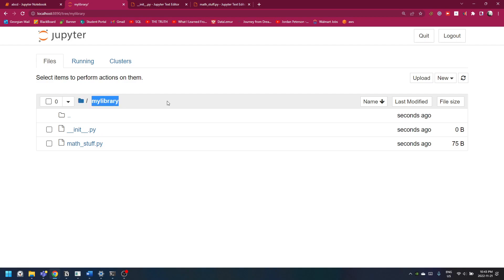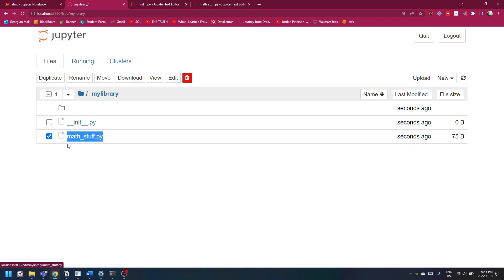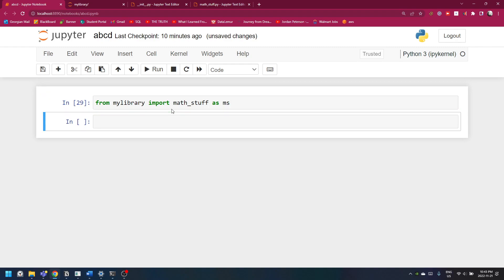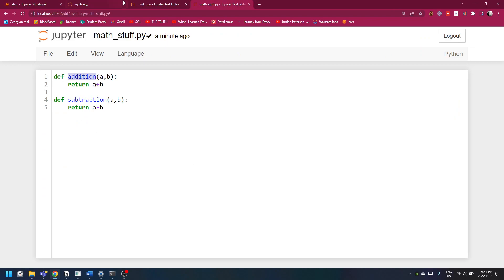Now, remember this folder, because we're going to import math_stuff from this folder into our library. This is how you write it: from my_library import math_stuff. And you gotta import it with an alias, or else you have to type math_stuff all the time. So I'll just write it as ns, then ns.addition — one word which is stored here — addition, you can call it now.